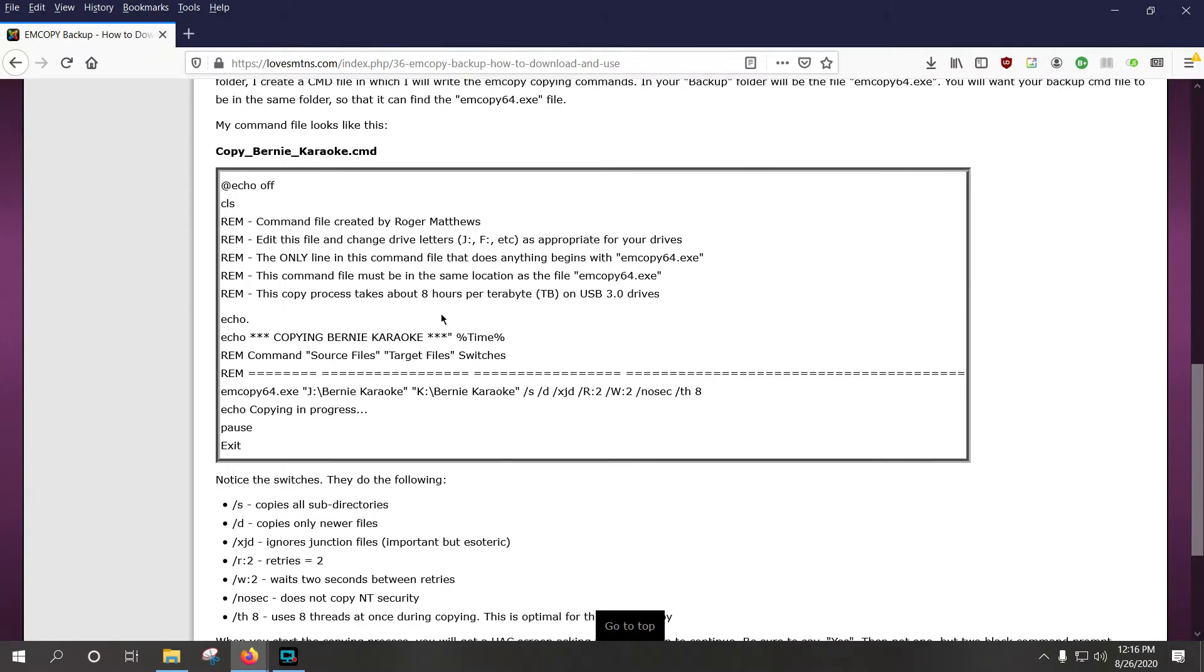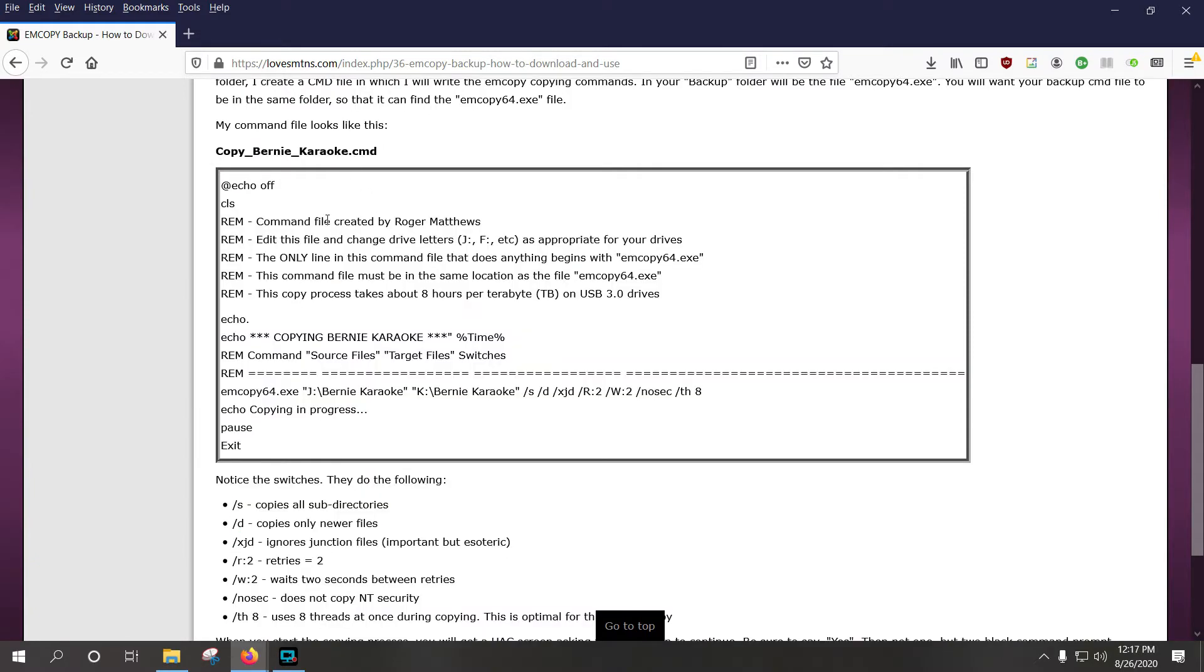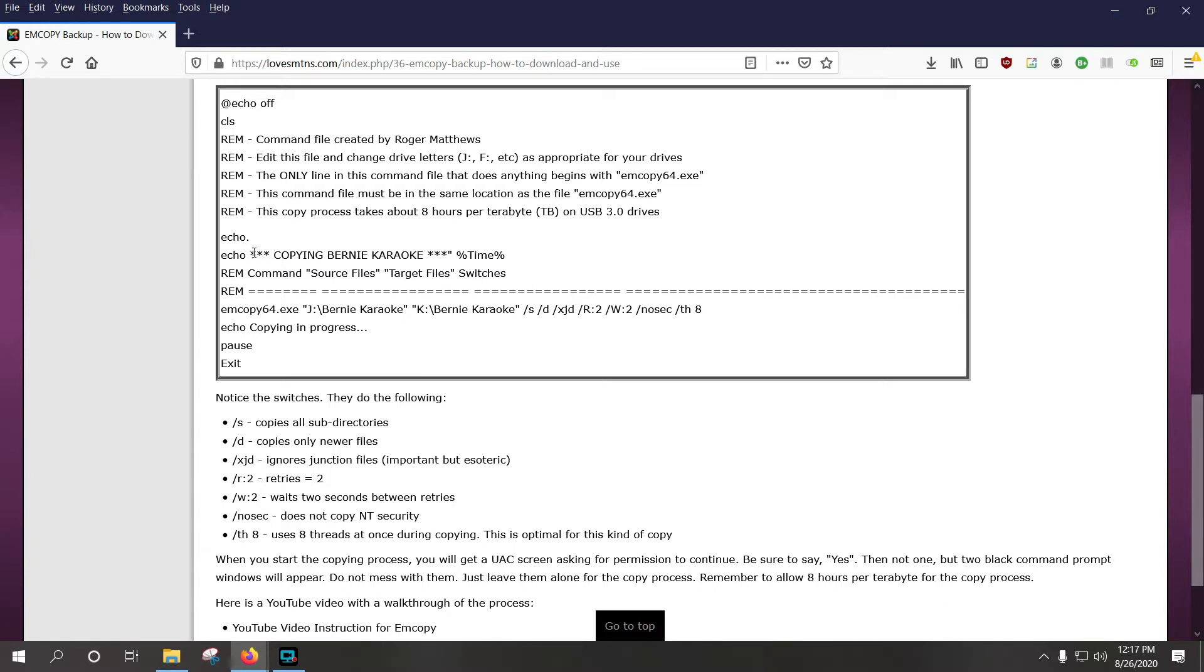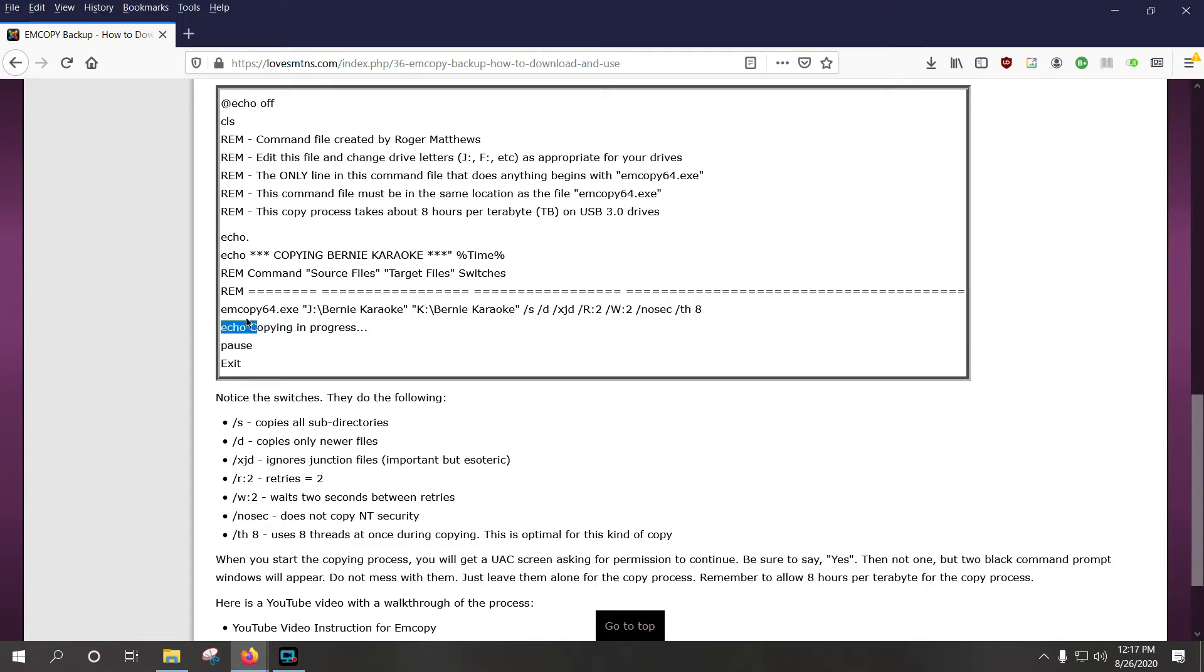So, the command file that I use is, you know how to make a command file, you right click and say create a text file and you name it with a .cmd on the end. This is for copying the Bernie Karaoke folder. And all of this is just remarks, echo causes something to appear on the screen, echo dot means an empty line, and this copies this. CLS clears the screen and then this says copying Bernie Karaoke, and then this just puts the current time on the screen for reference purposes.